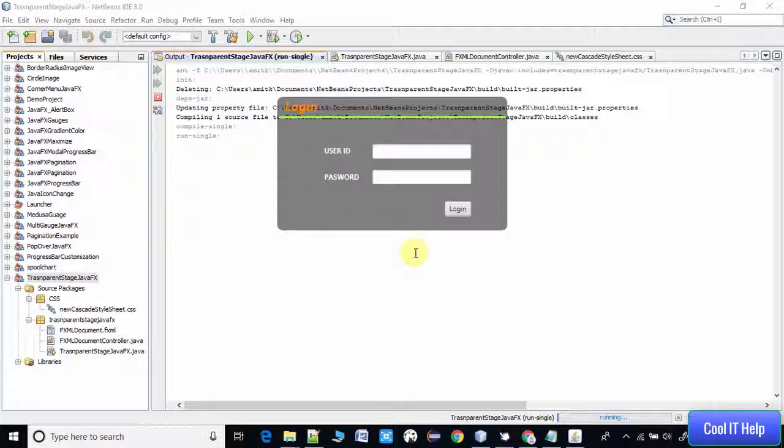This is an undecorated stage, so we have to manually or programmatically control the maximize, minimize, and we have to make it movable on the stage, draggable with the help of some coding.